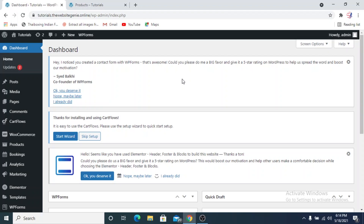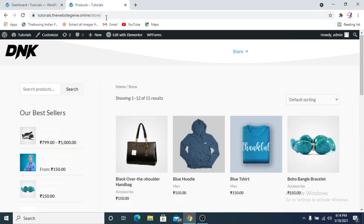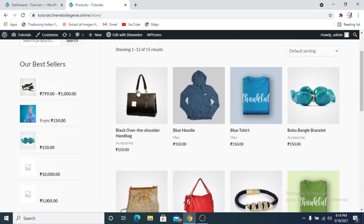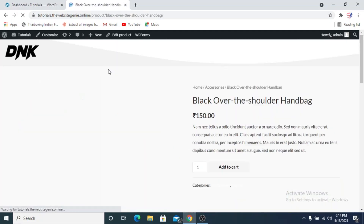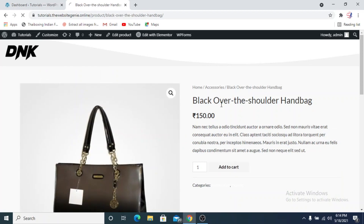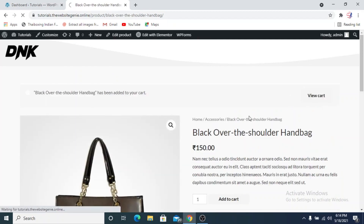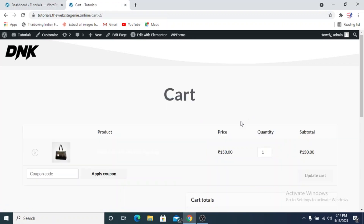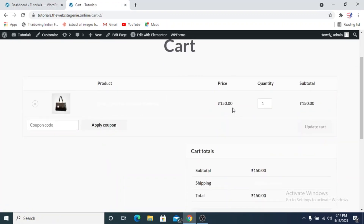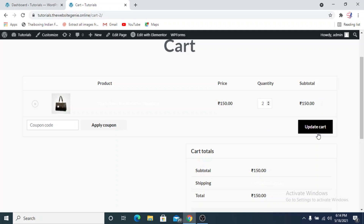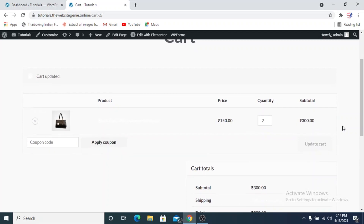But if you see the default WooCommerce version, if you click on a product and add it to cart and view the cart page, we have a price of 150 and the quantity is one. If you increase the quantity to two, the price won't be automatically updated — you need to click on Update Cart and then WooCommerce calculates the price and updates the total.